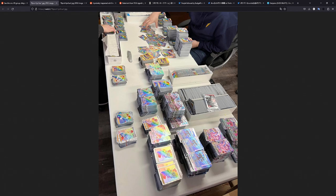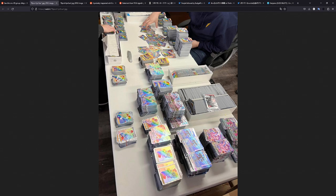We have the Espeon VMAX, which is around €170 or €160. The Inteleon VMAX is around €30. The Mew VMAX is around €100, €110. And then the Gengar is the most expensive at €170.